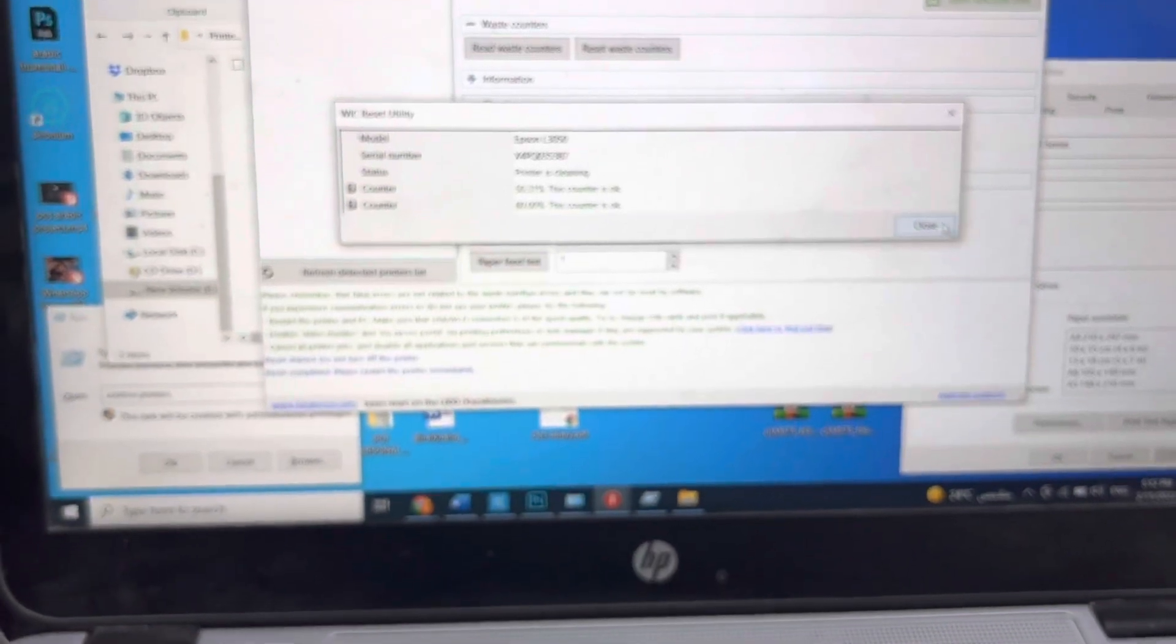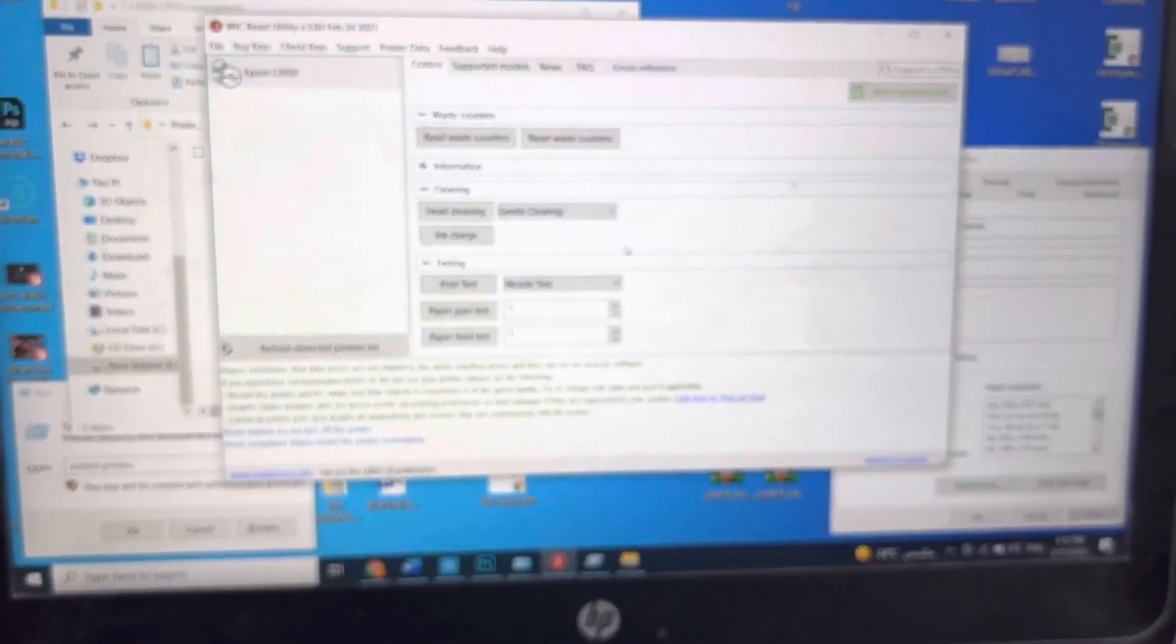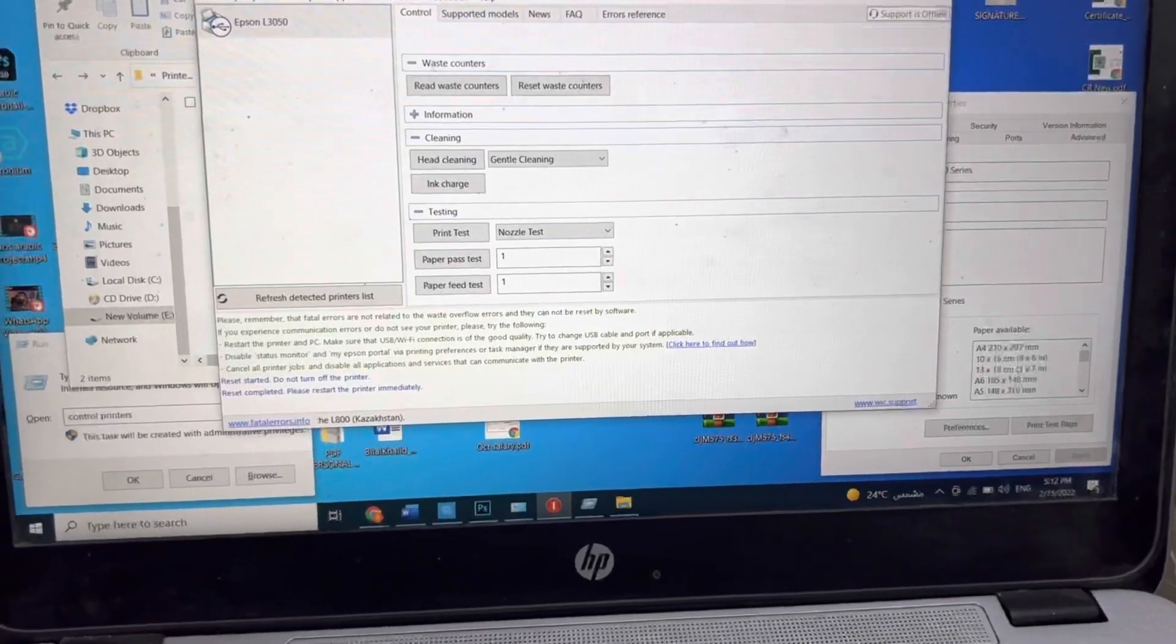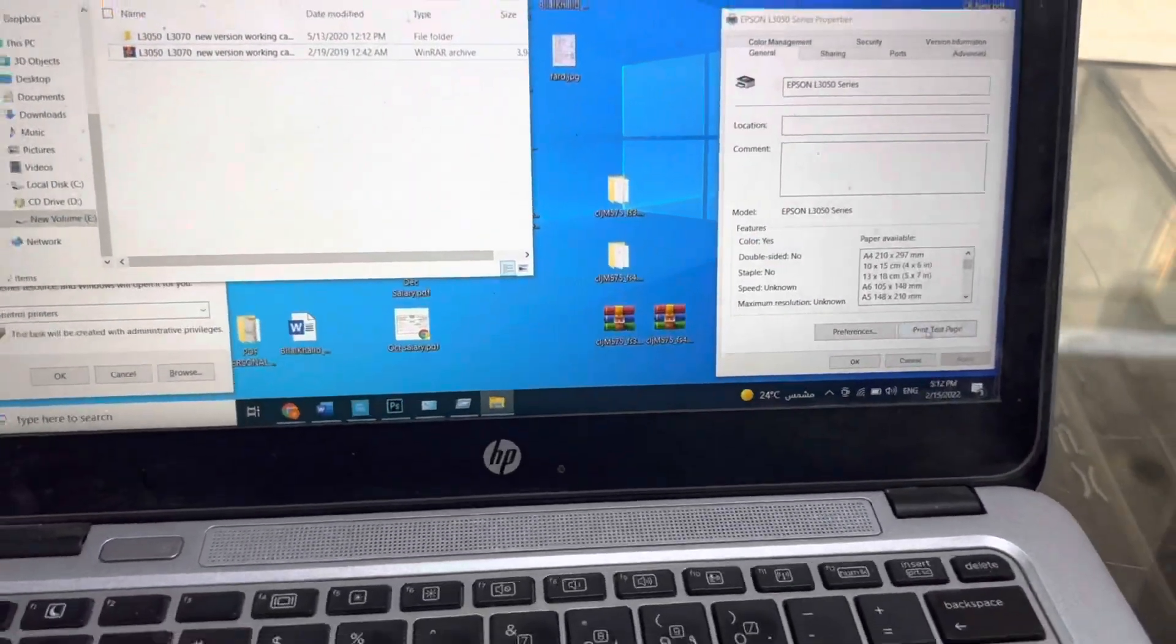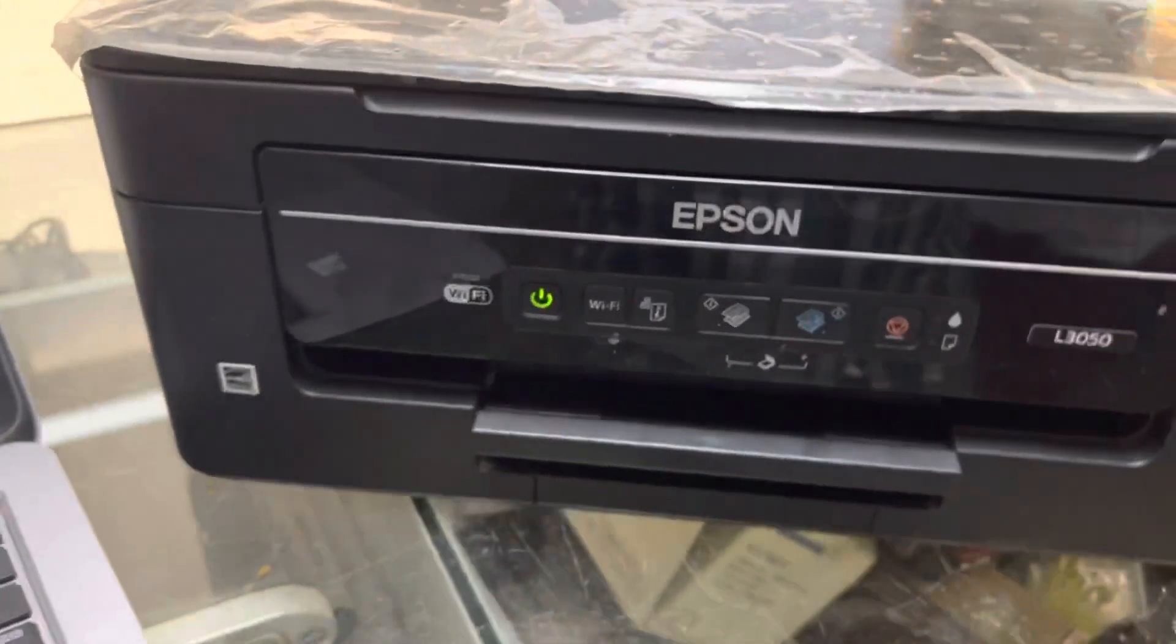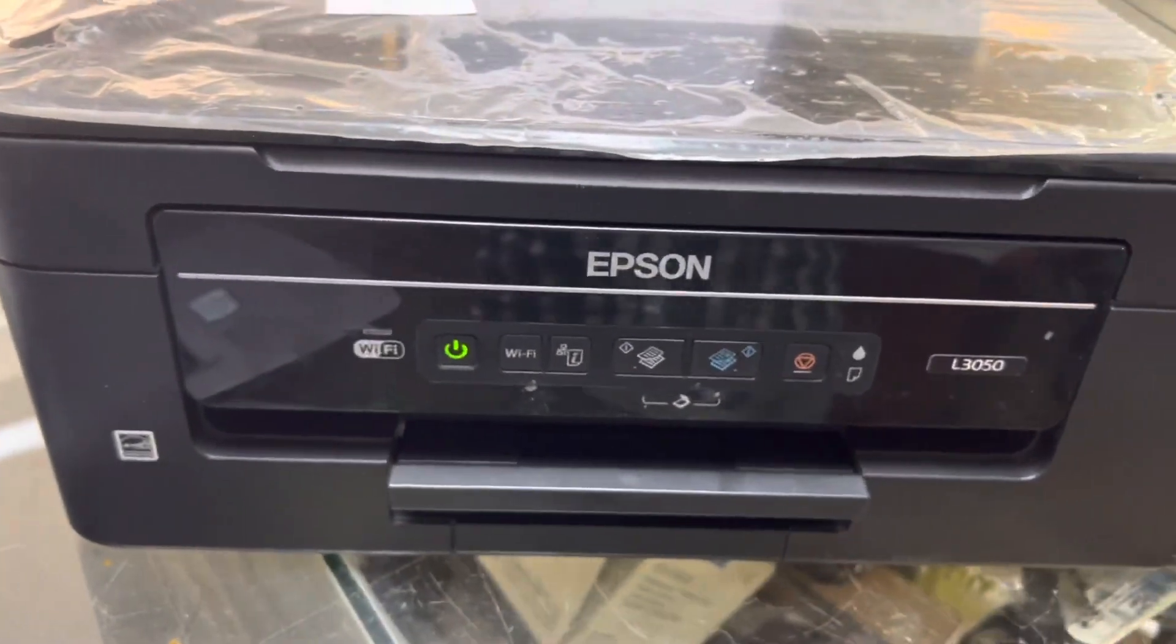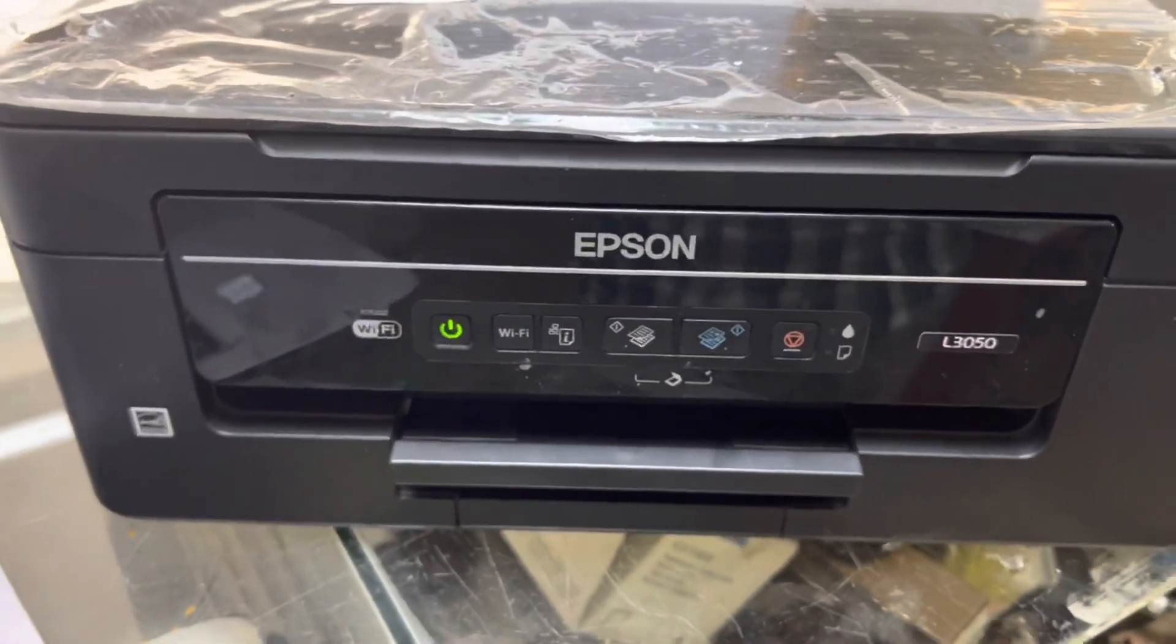And the second part, I will show you how to reset it 100 percent free. First of all, I will print this test page from this printer. Let's see the print quality. Does it need to clean print head or is it fine?